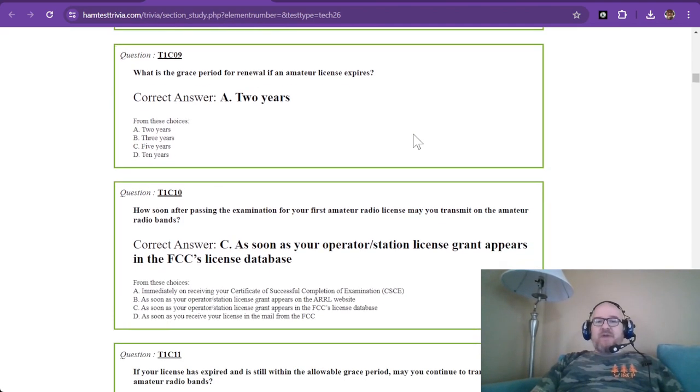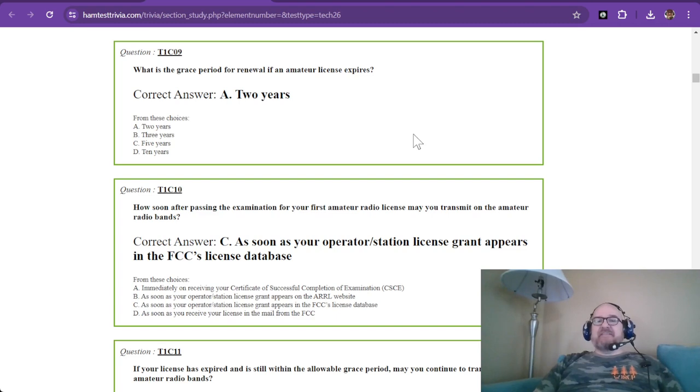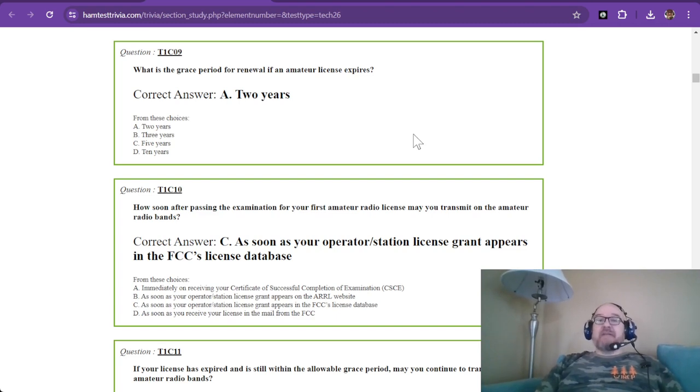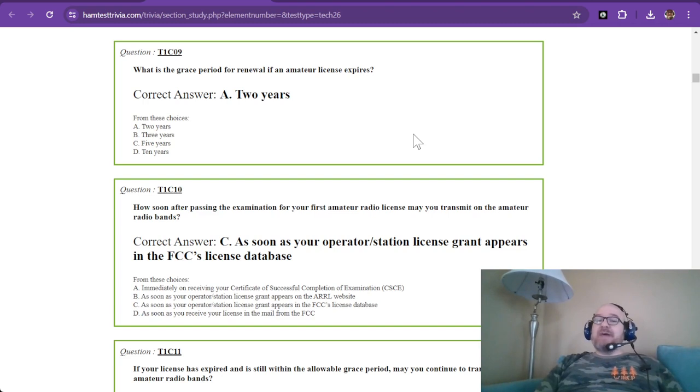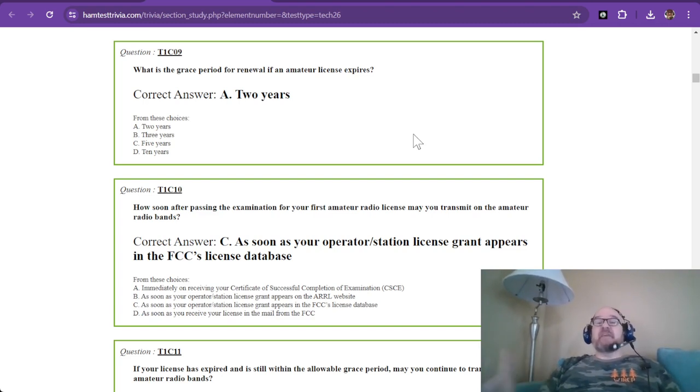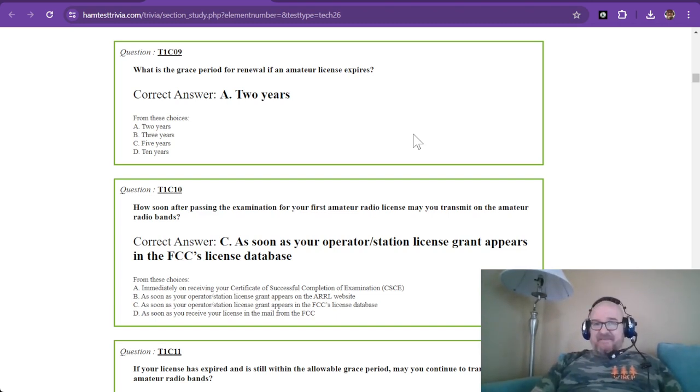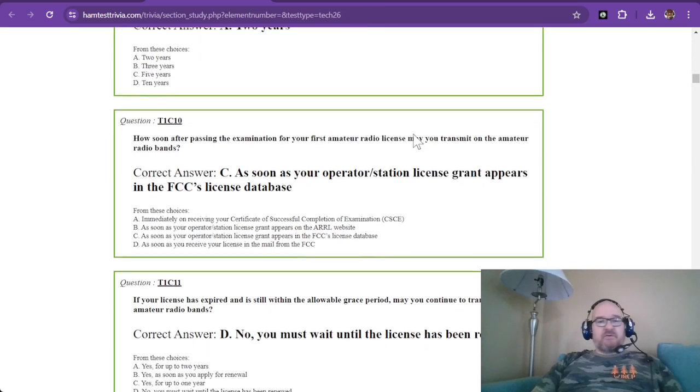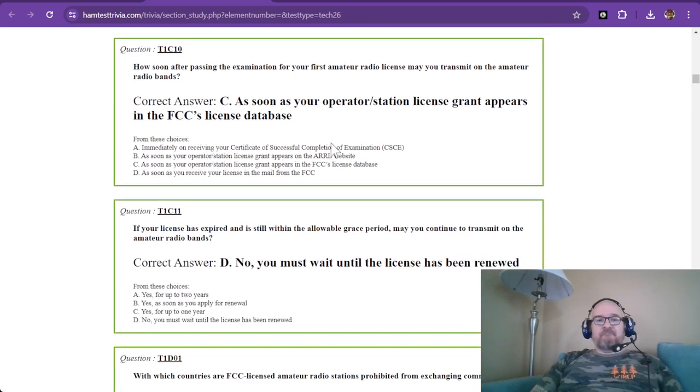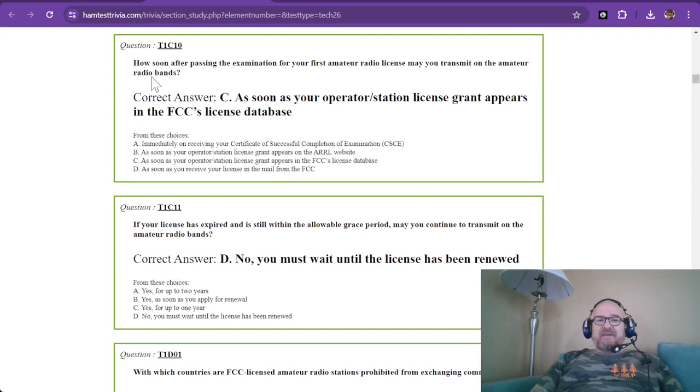What is the grace period for renewal if an amateur license expires? If your license expires, you can't operate, but you do have a grace period to get that call sign, to keep your call sign. And you shouldn't have to retest. After that two years, you're on your own, starting over. So make sure you renew your license.